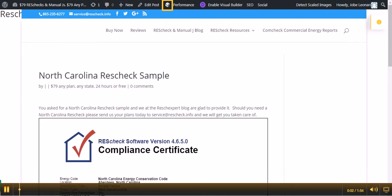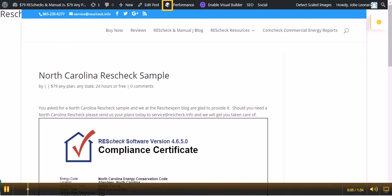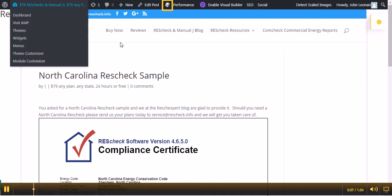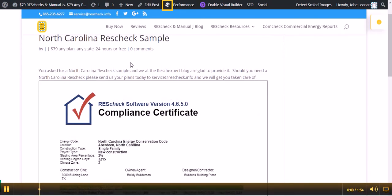Welcome to the ResCheck SPIRT blog. Today we want to talk to you about a North Carolina ResCheck sample using the North Carolina Energy Code.